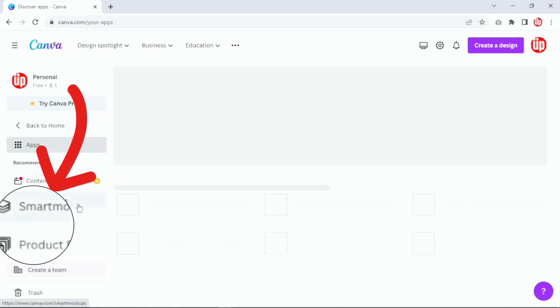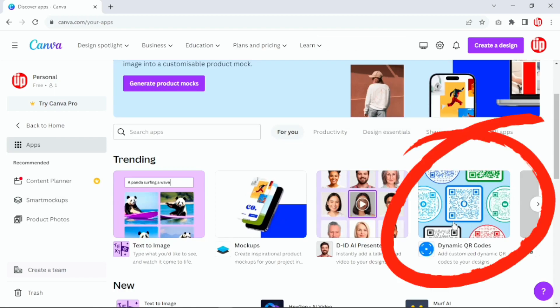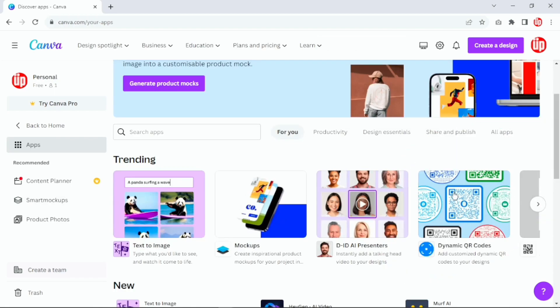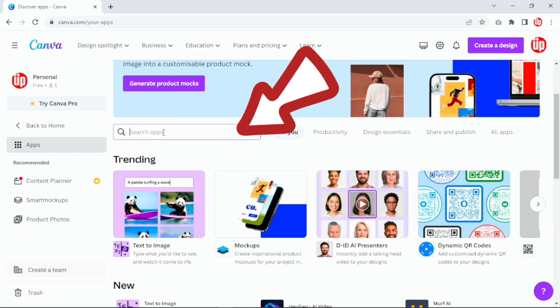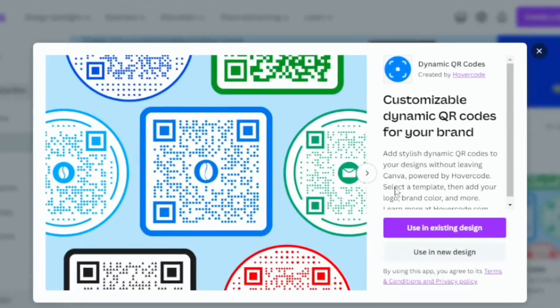Once you click Apps you'll see all the trending apps and you'll also see something called Dynamic QR Codes. If you don't see Dynamic QR Codes here, you can simply go to the search bar and search for dynamic QR codes. I'm going to click here to open this app in Canva.